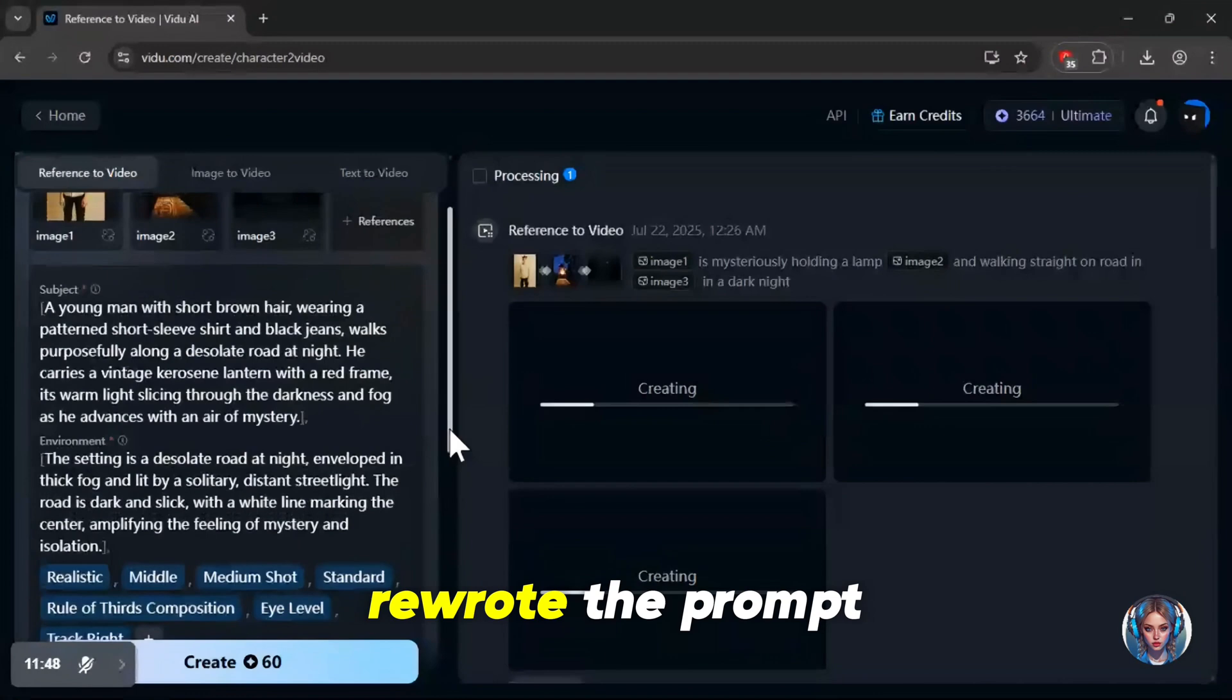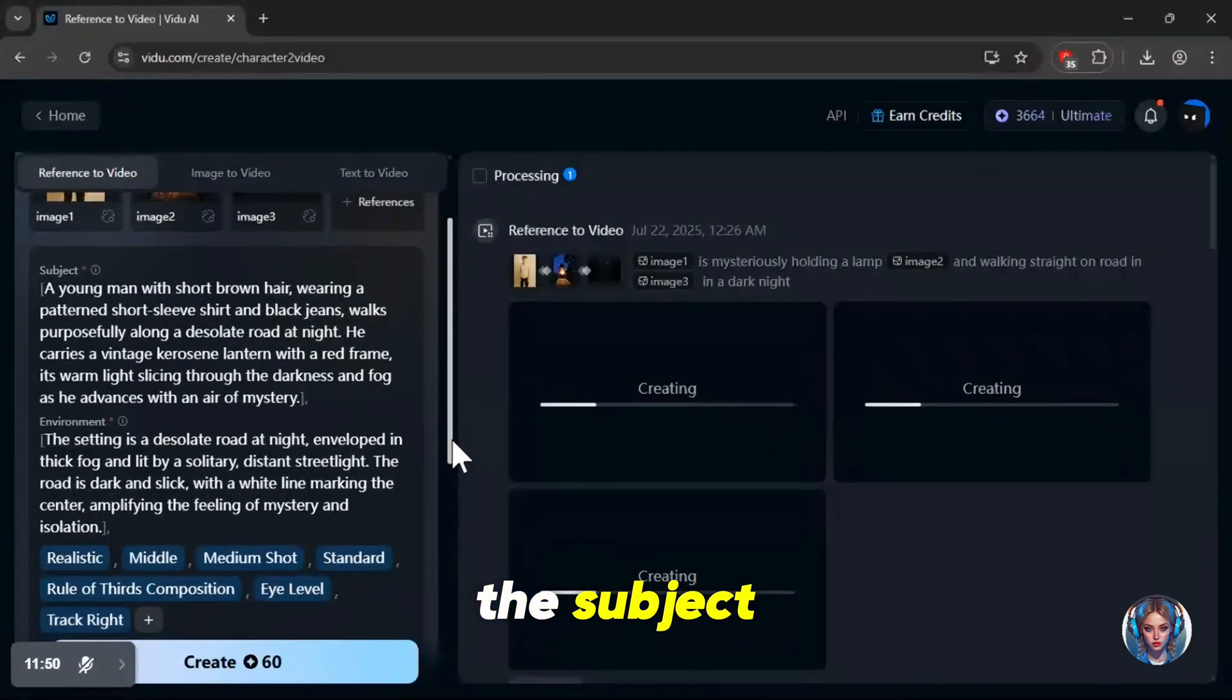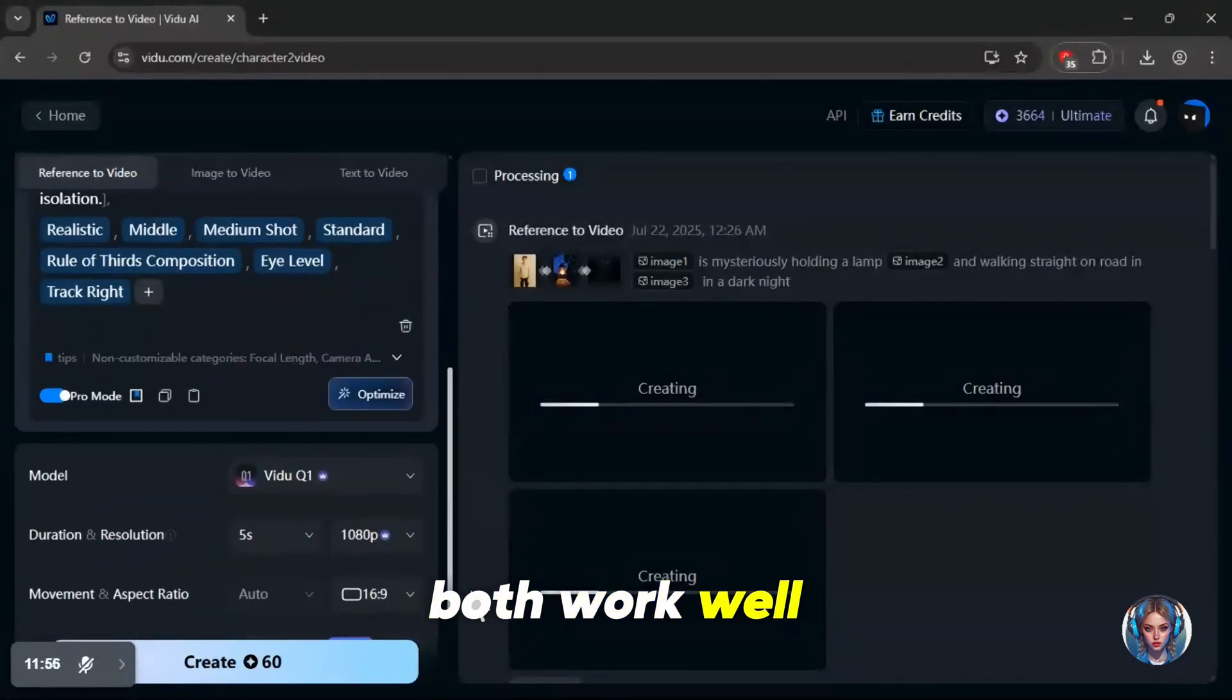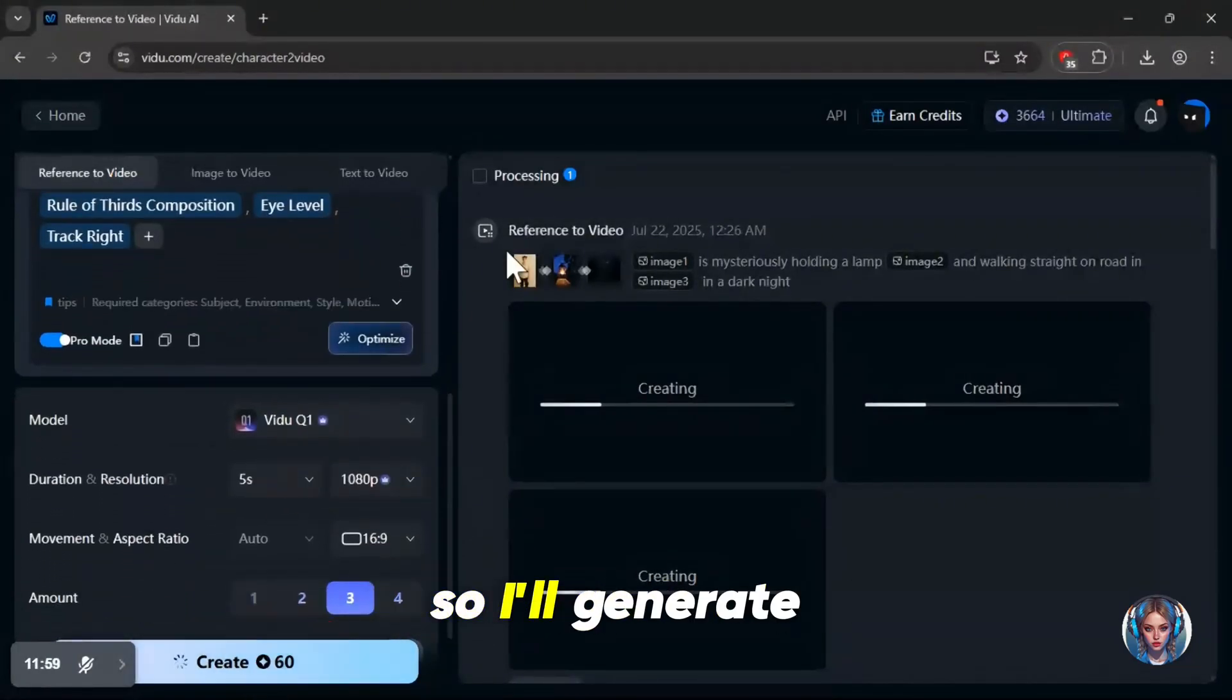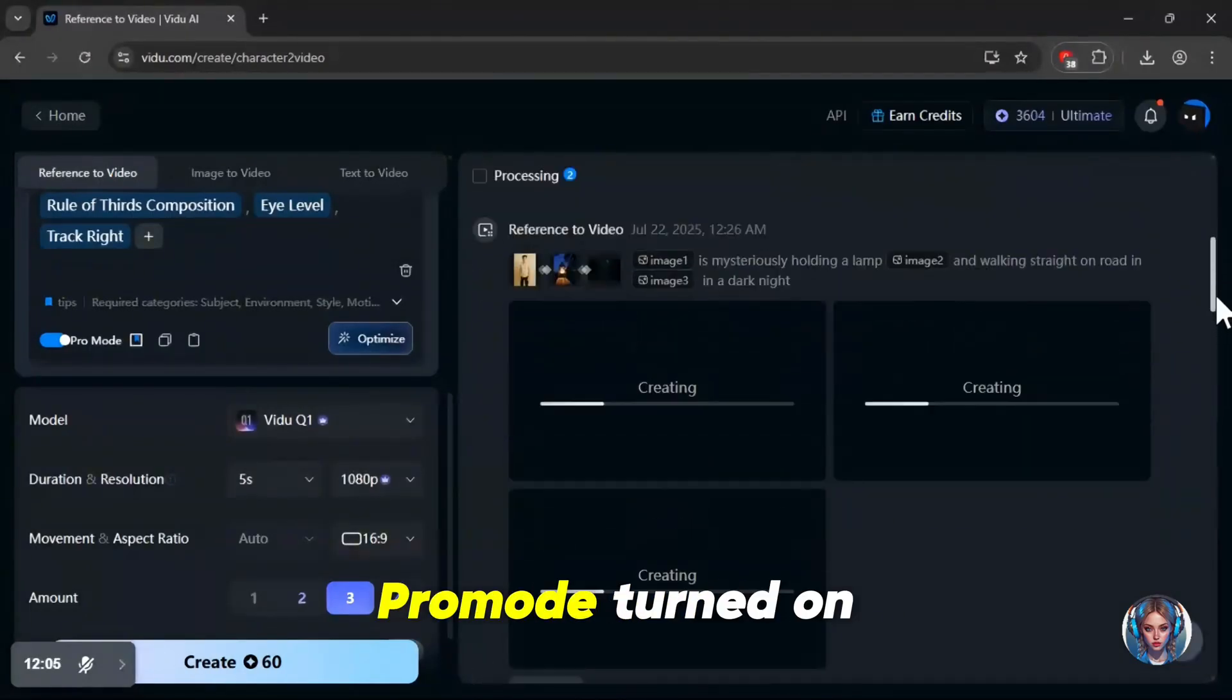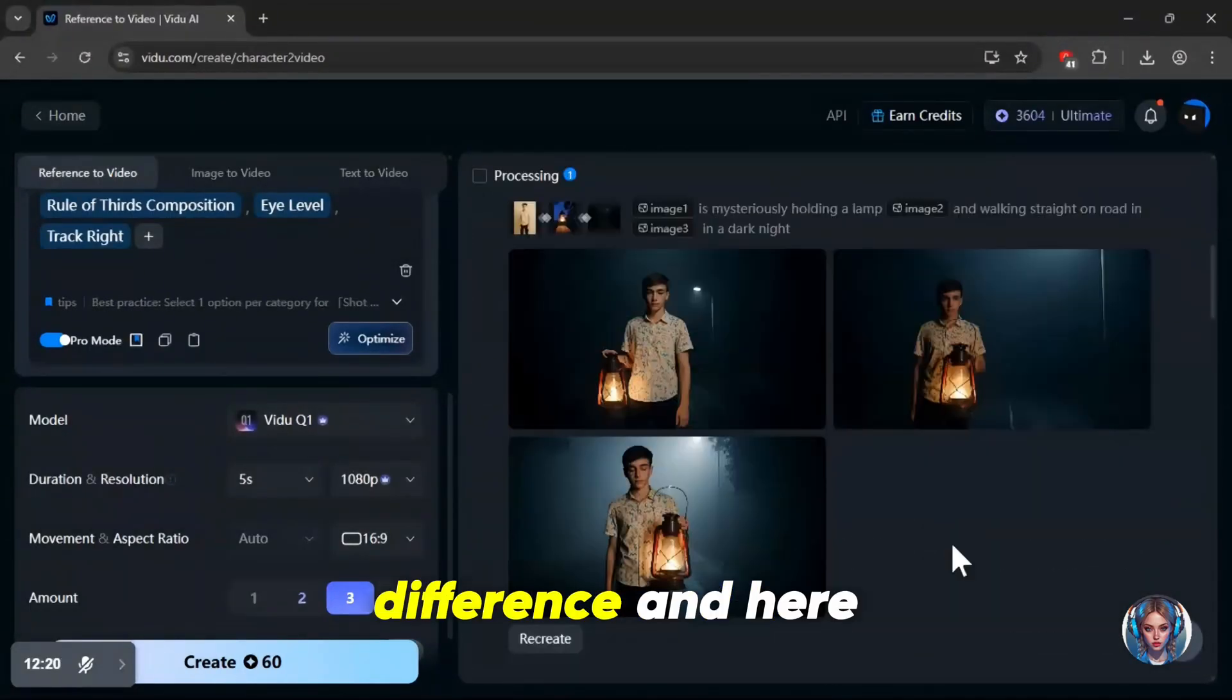As you can see, it now rewrote the prompt by first describing the subject, then the environment, and so on. You can choose whether to use pro mode or not. Both work well, but pro mode might give you more refined results. So I'll generate two videos, one with the basic prompt, and one with pro mode turned on. Let's see the difference.